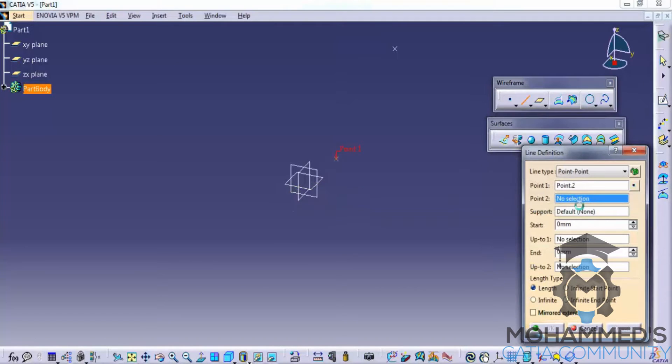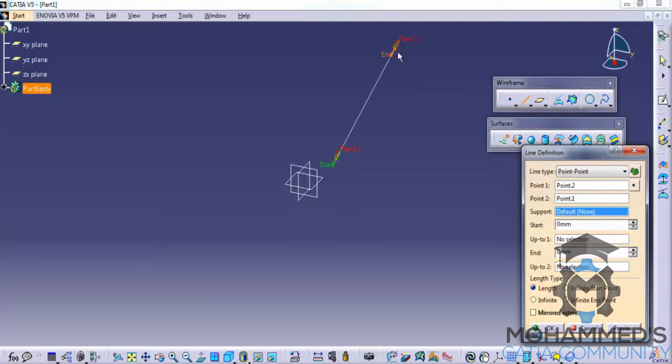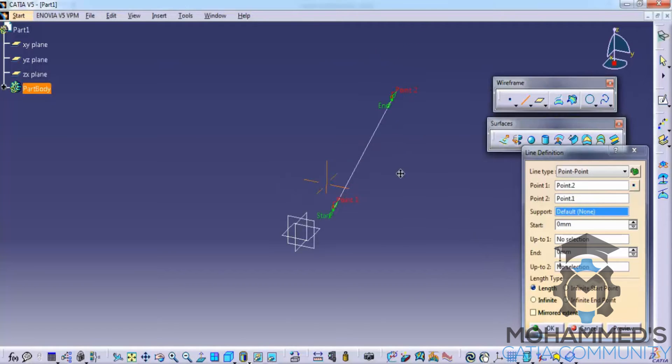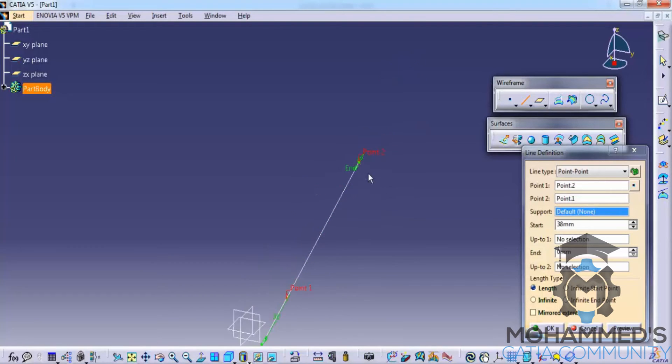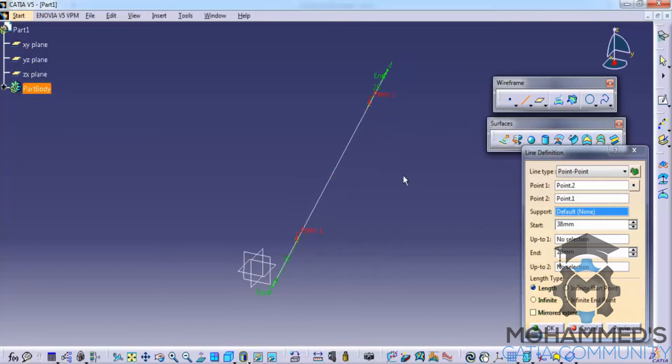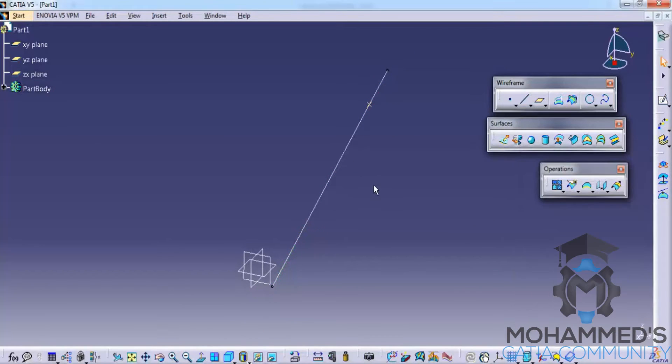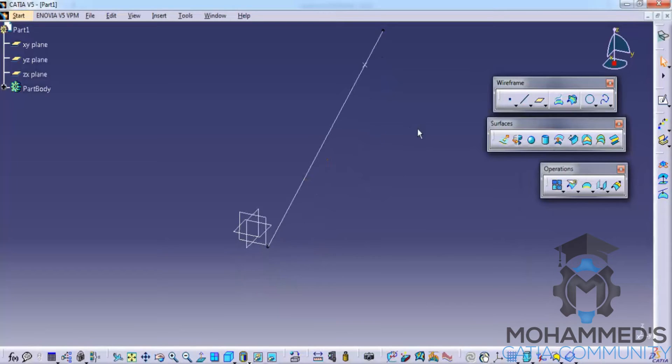So in this case I created the first point and let's define the second point as the point which we previously created. So in this way a line has been created. We also have options to extend the line beyond the point which we specified. This is about creation of line.